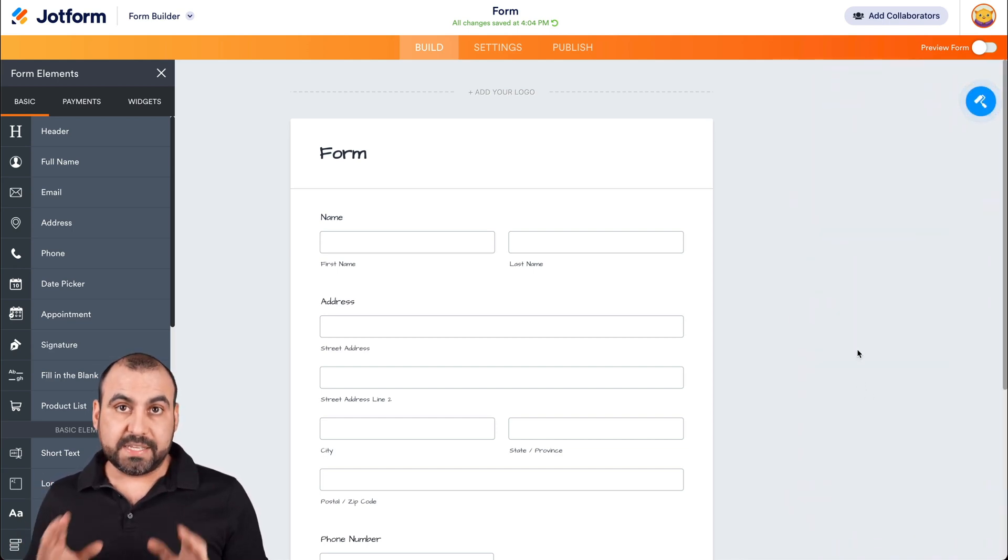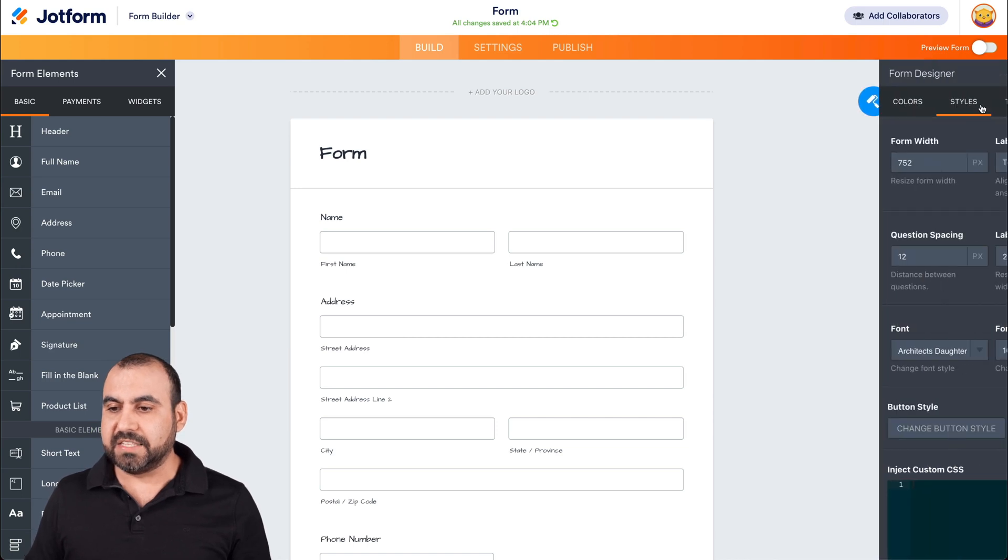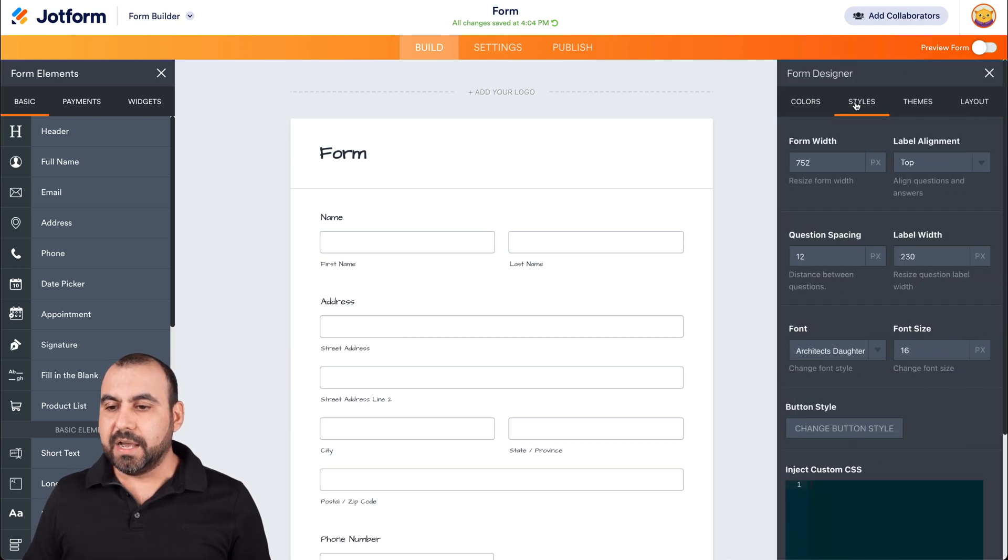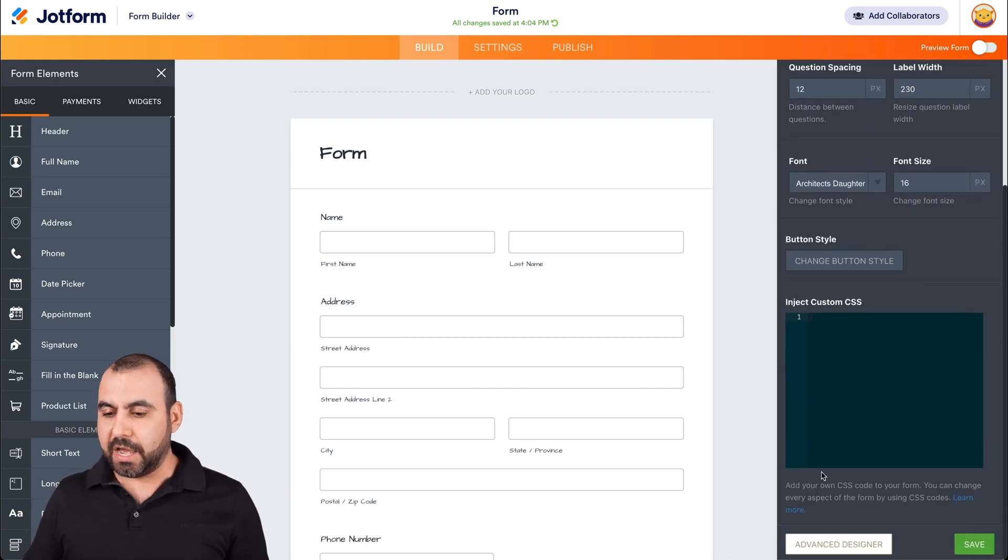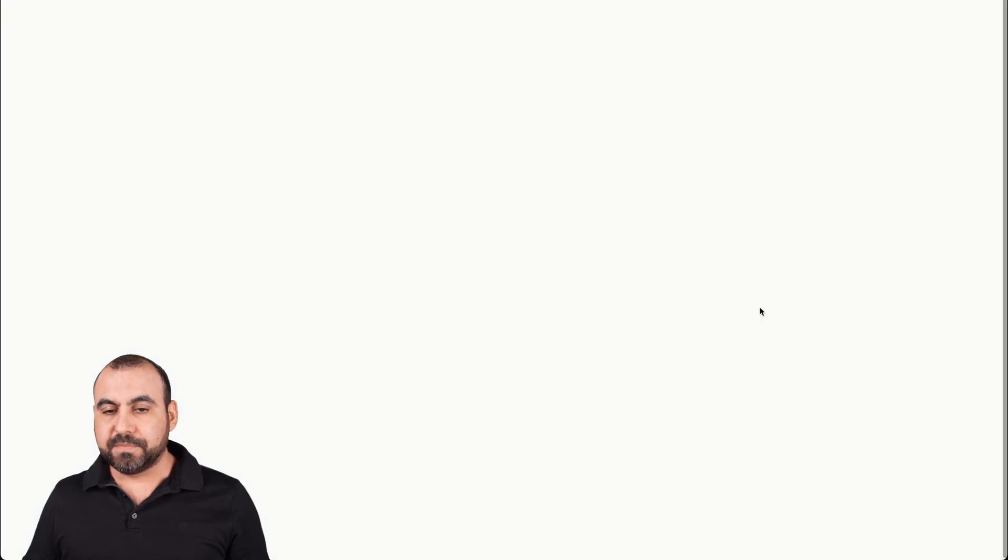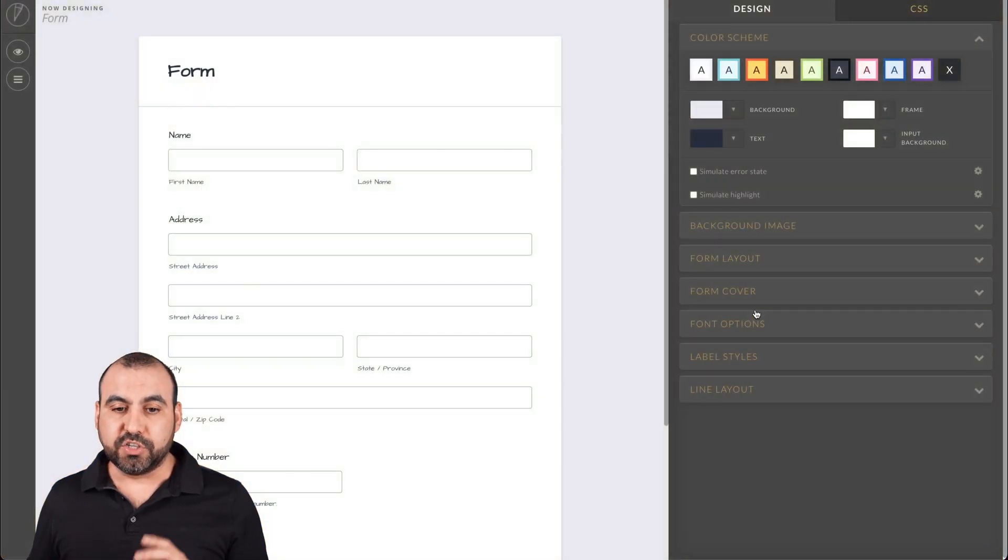That's one of the ways that we can change our font. We can also change it in the advanced settings. Again, we're going to head on over to style, scroll down to advanced designer, and this is going to open up the advanced designer here on JotForm.